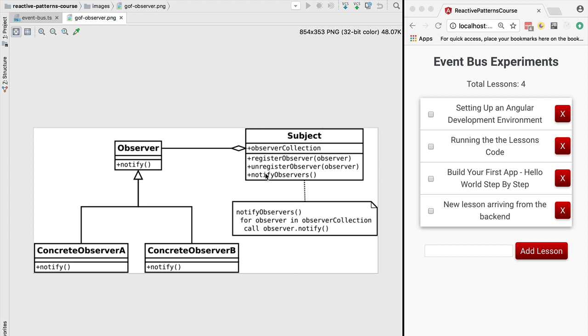A major problem with the observer pattern is that there's no clear separation between the ability to register observers to get new values of data and the ability to emit that same data. We would like to change that and make a separation between the ability to register an observer and the ability to emit data.